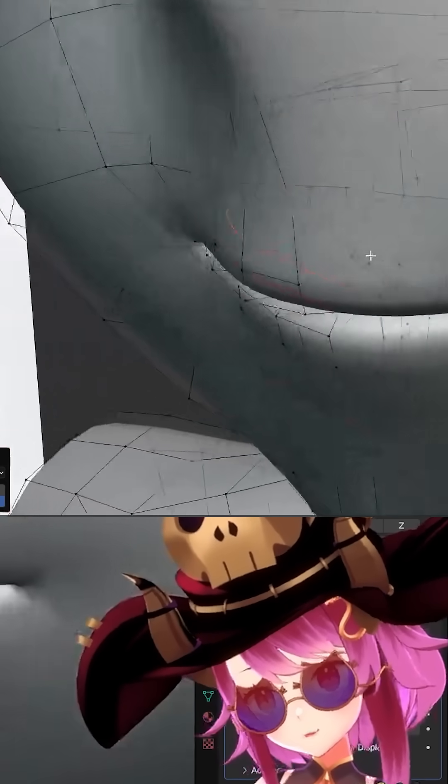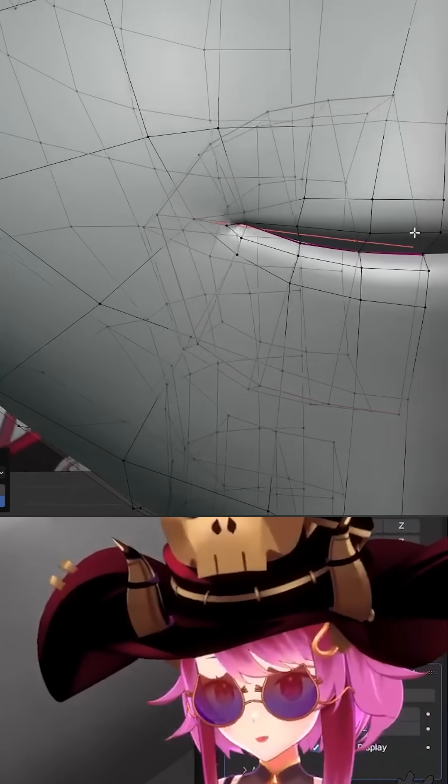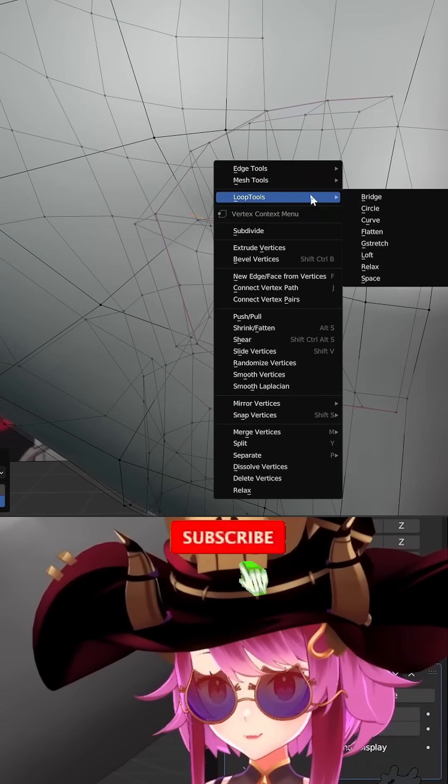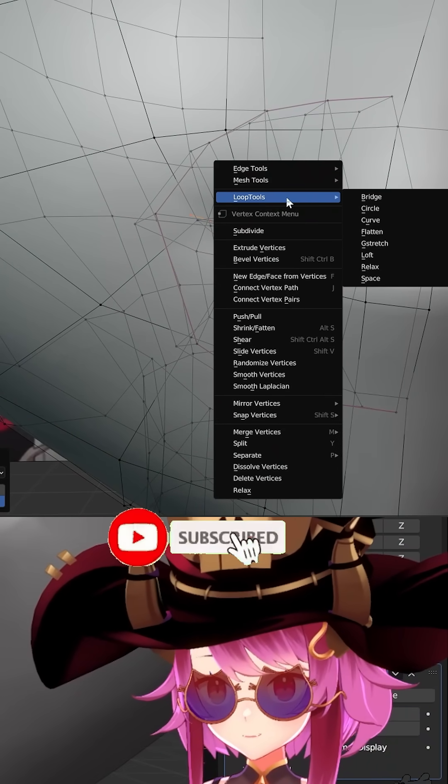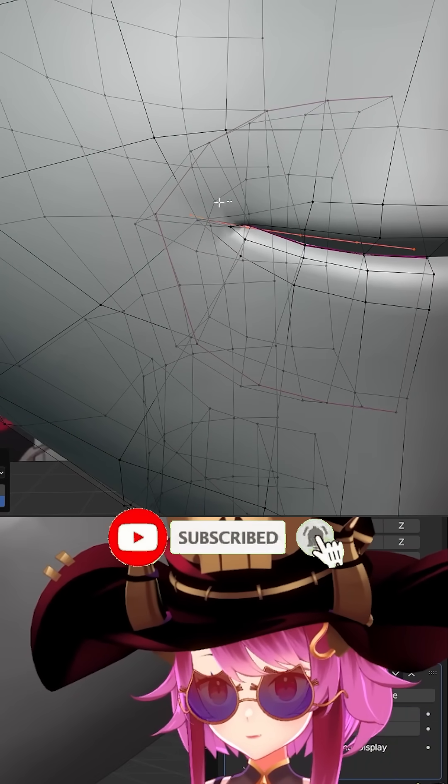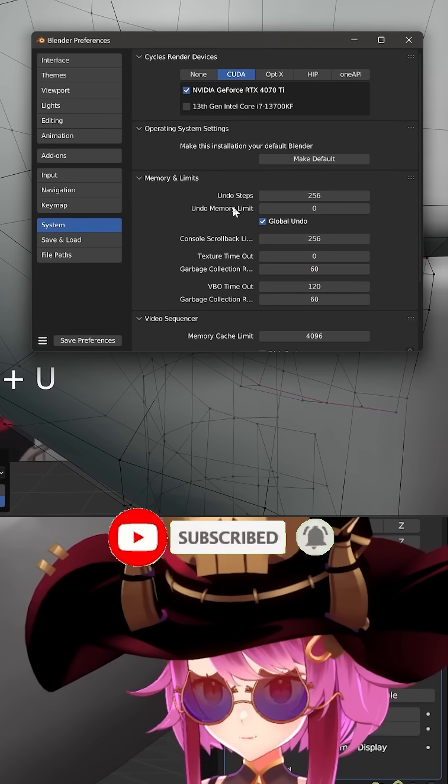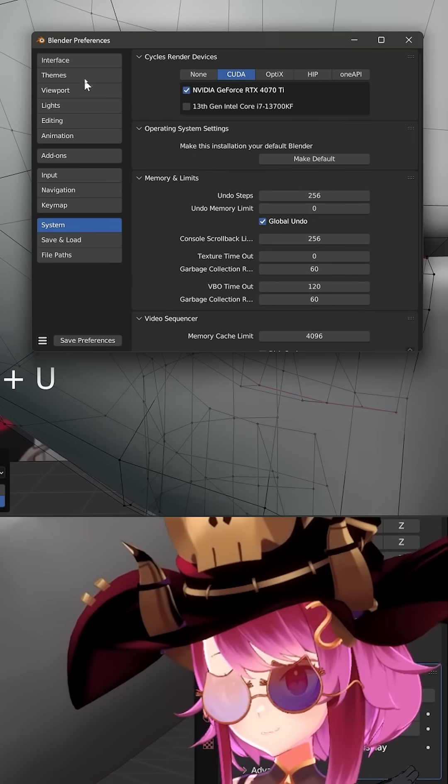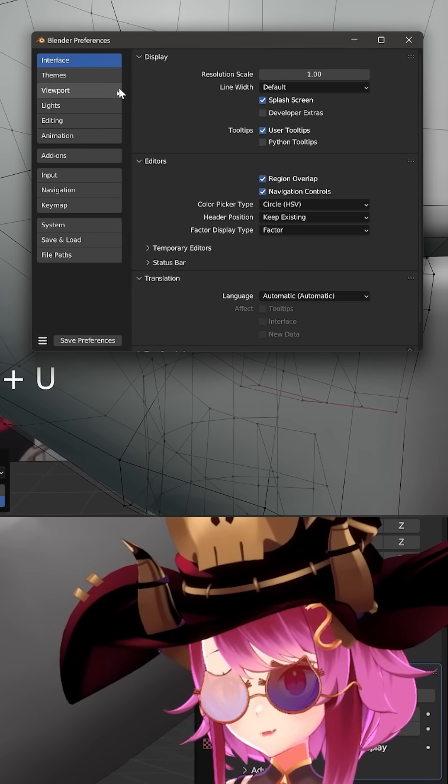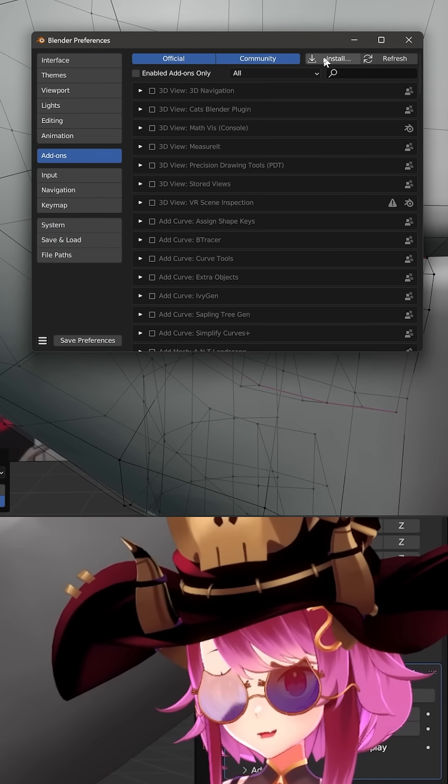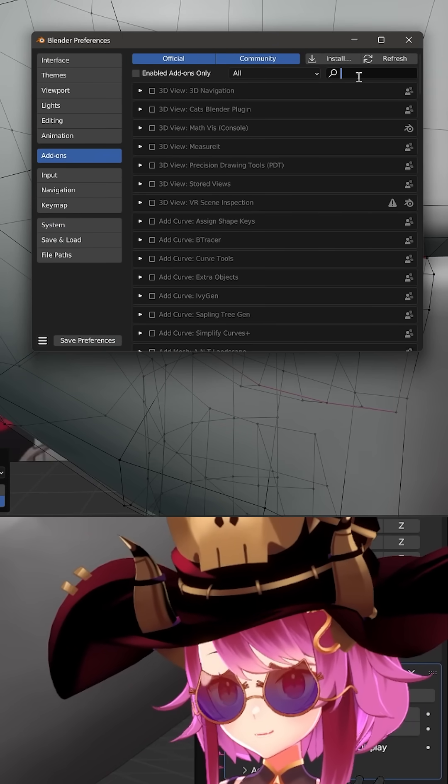I'm not sure what this tool is called - I don't remember exactly, but I think it's either Loop Tools or Mesh Tools. It's a default add-on that Blender has.